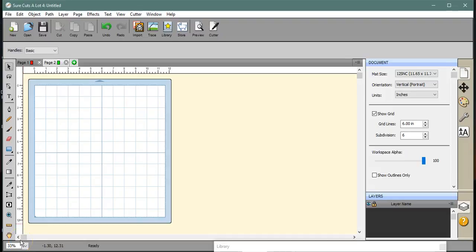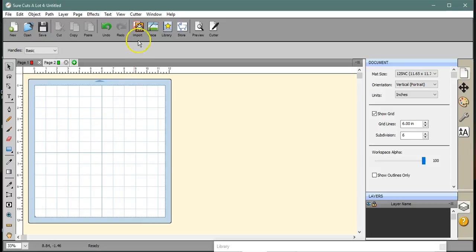Hey guys, this is Jen. I'm working with the Hungry JPEG and the Craft Bundles to show you how to use Canvas, Sure Cuts A Lot, and those programs with our Scan and Cut. Alright, so let's get busy.